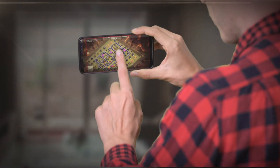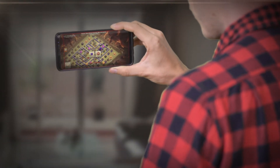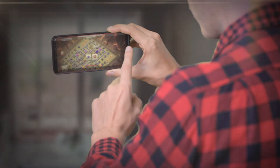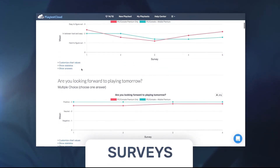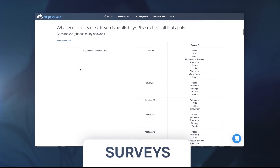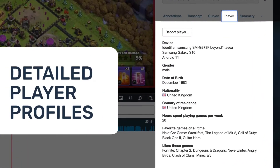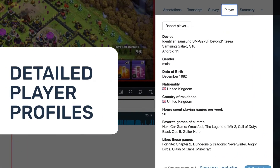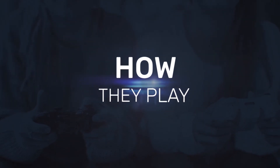The results videos you receive from us will be the same as every playtest run with PlaytestCloud. We will send you videos, surveys, and detailed player profiles. This way, you get the full picture of how players behave, feel, and most importantly can understand why they play how they play.